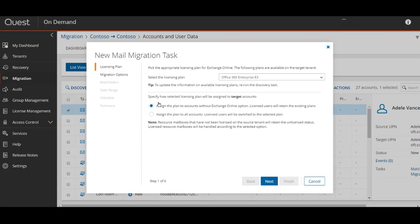In the first window of the mail migration wizard, you get to select a licensing plan. You can either assign the same one to the user in the target or choose to keep the same plan type that they had.